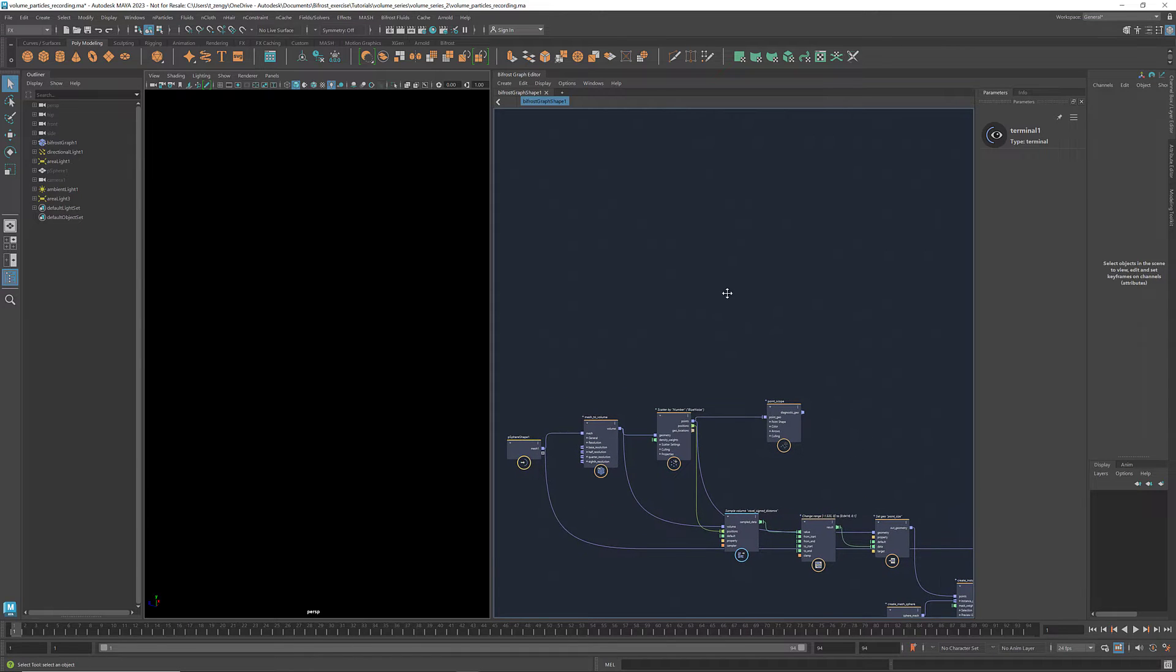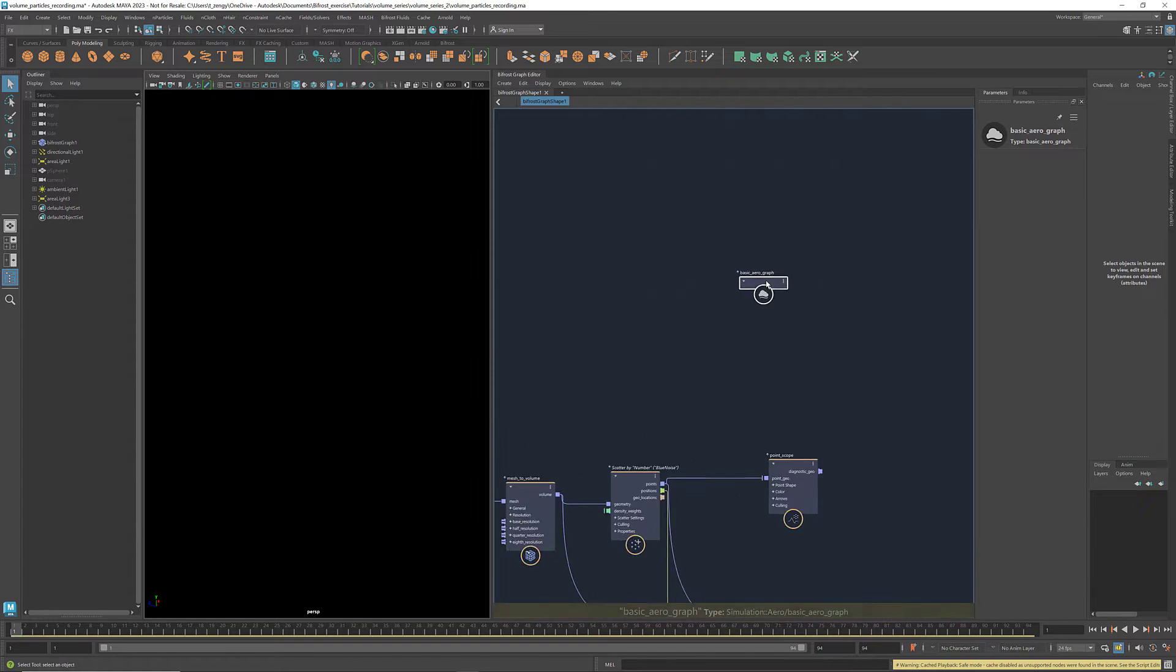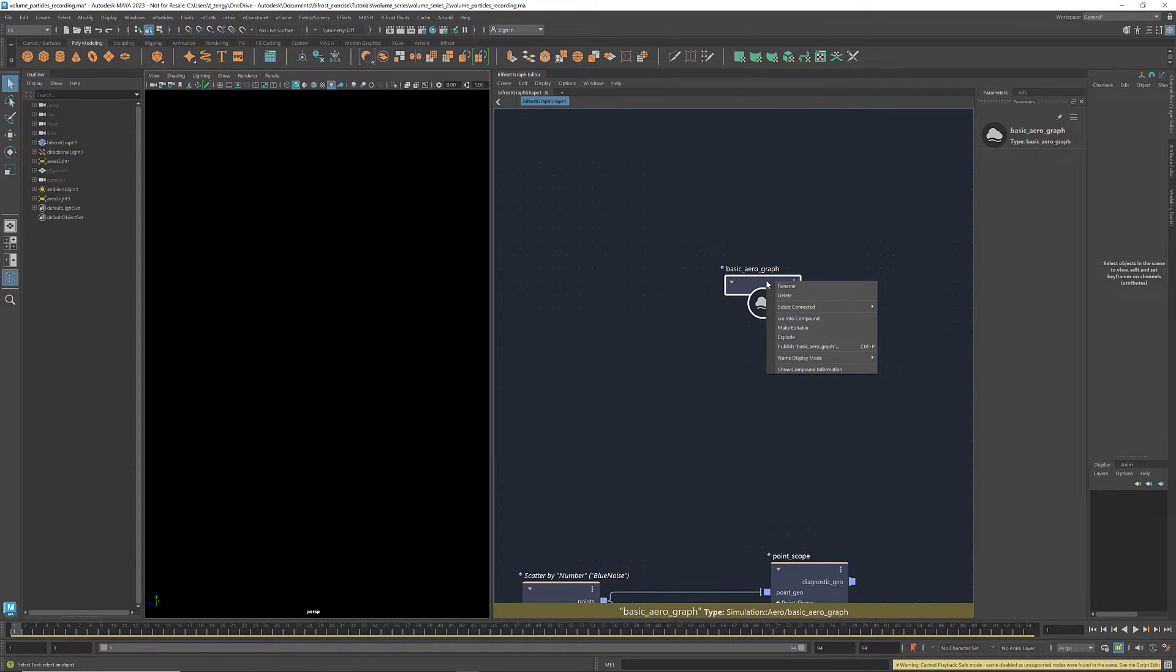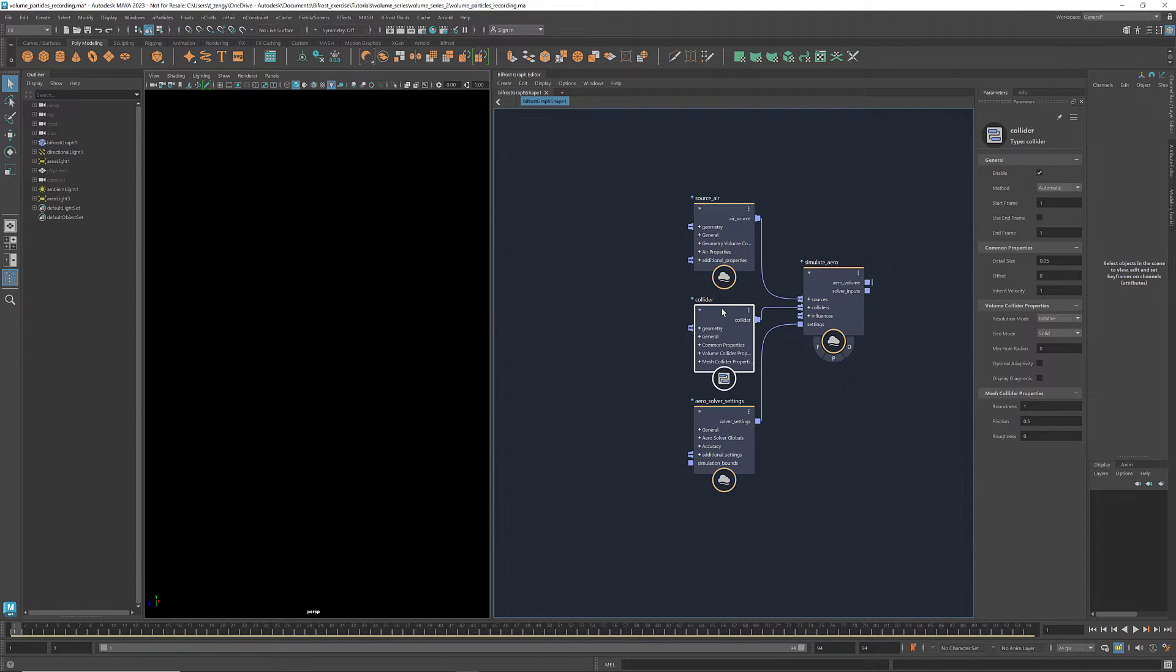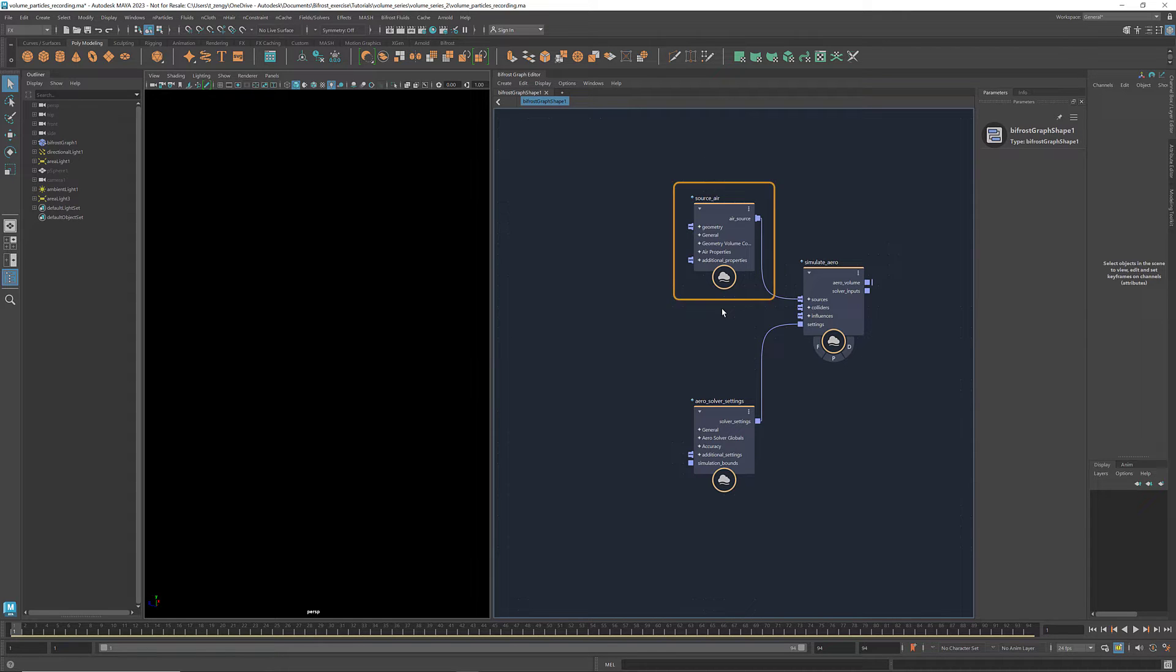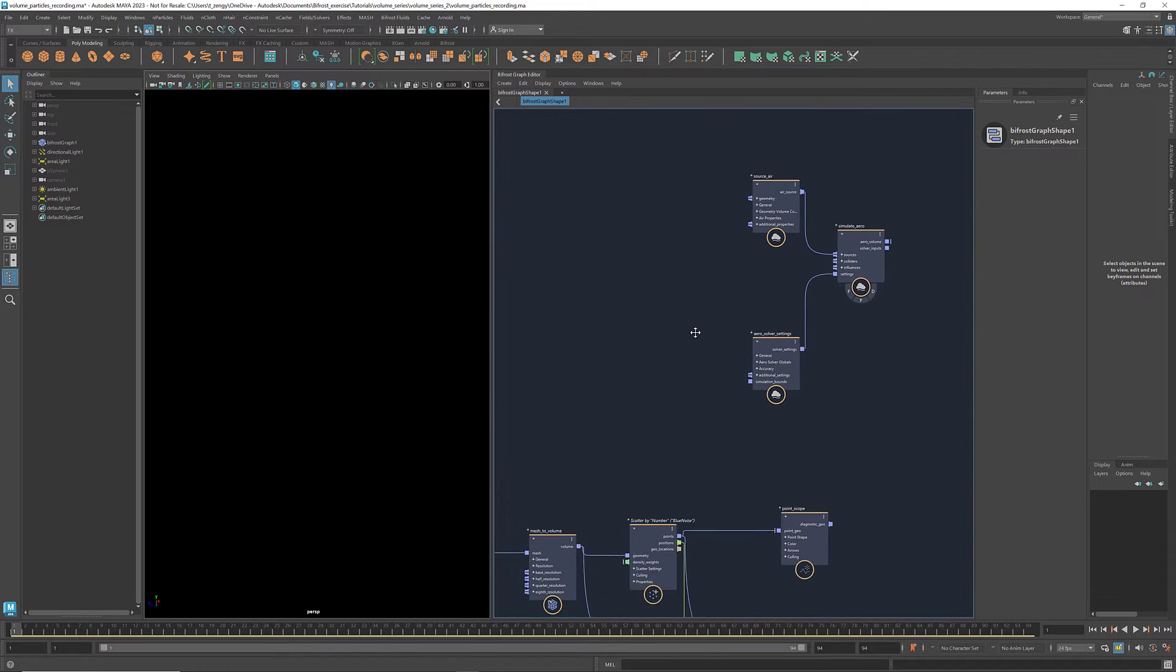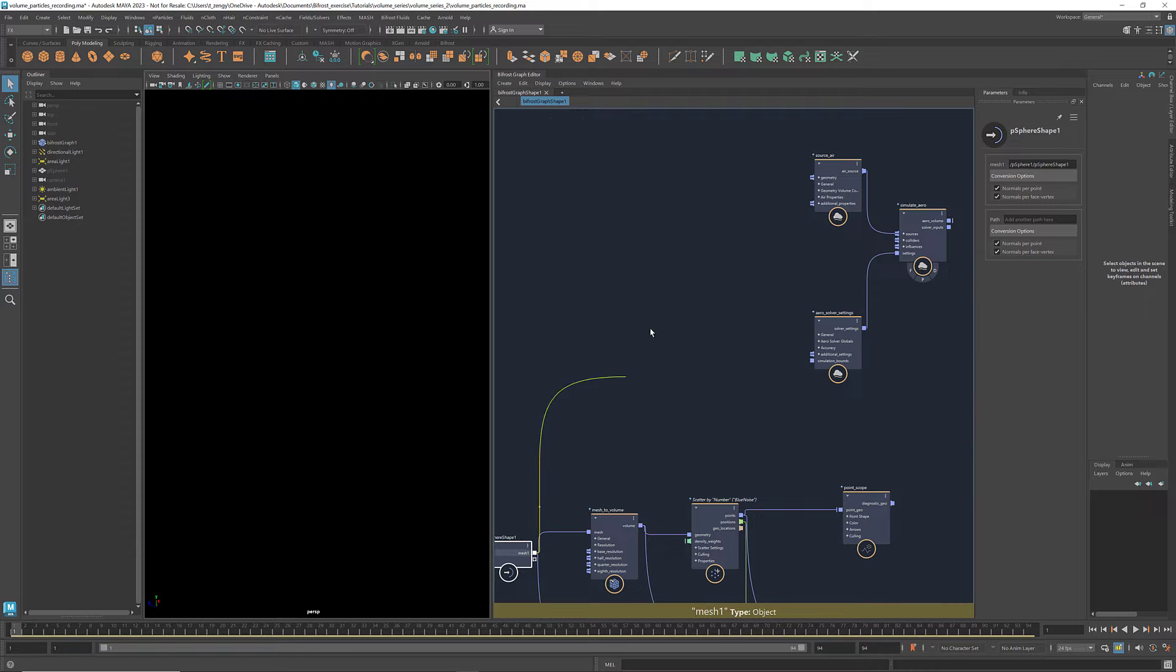To set up an arrow simulation, we can use the basic arrow graph. Right click and select explode. We don't need the collider in this example, so I'm going to delete it. The source, the solver, and the solver settings are the three main components of the simulation. If you're new to simulations in Bifrost, be sure to watch the tutorial on simulation basics, where I explain the structures of arrow and particle simulations and the parameters involved. You'll find the link in the description. Connect the mesh to the geometry port of the source here.